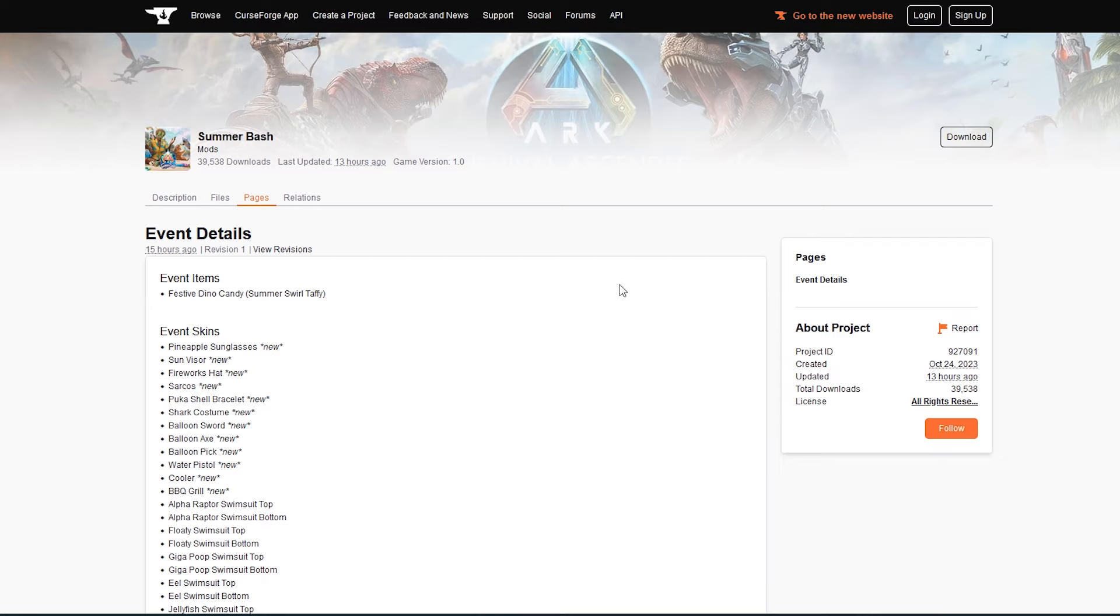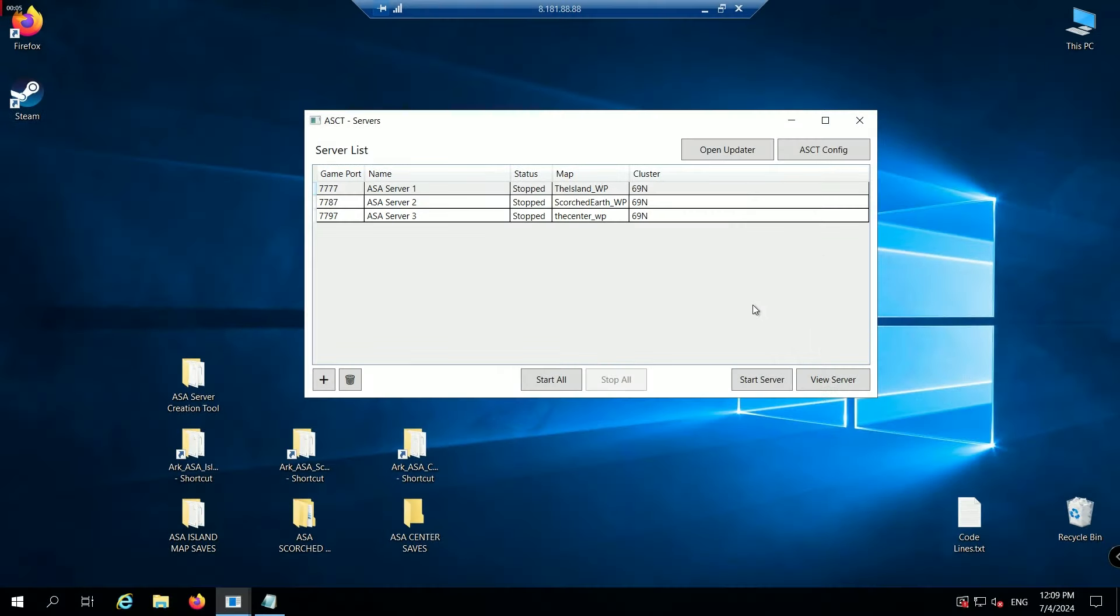That takes you to the mod info page. Then again, on the right hand side, you've got project ID, and there is the event's mod code. And you'll do the same to find any other mods as well. Copy or write that number down. Now we go to the ARK server creation tool program.